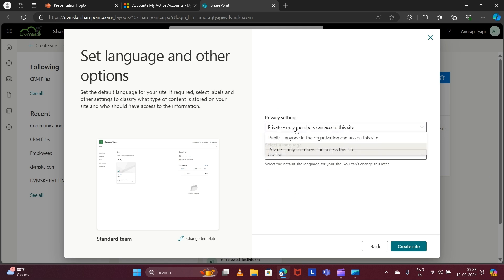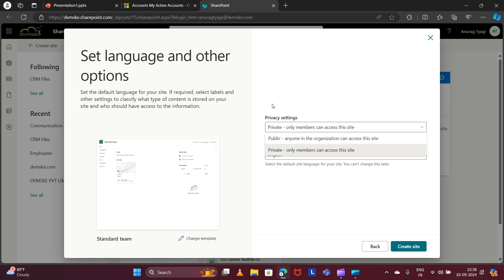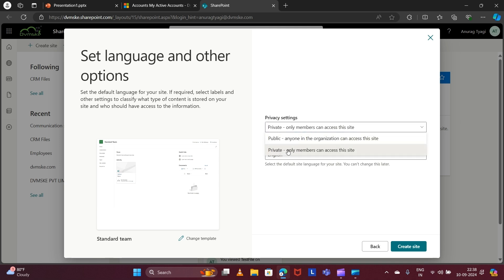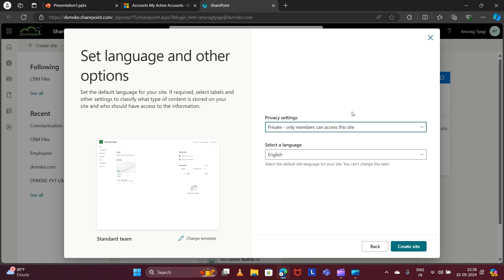I'm selecting the privacy type as Private for now. You can also set it to Public so anyone in the organization can access this site. When it is Private, I can add members to the site so those members can update and see the content in that SharePoint site. I'm selecting the language as English and clicking 'Create Site'.